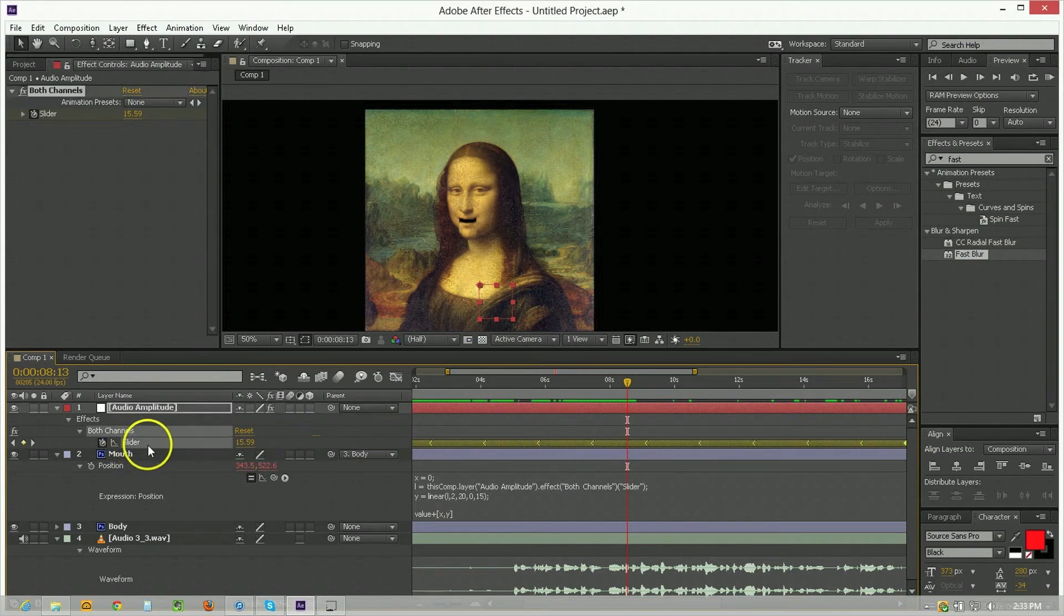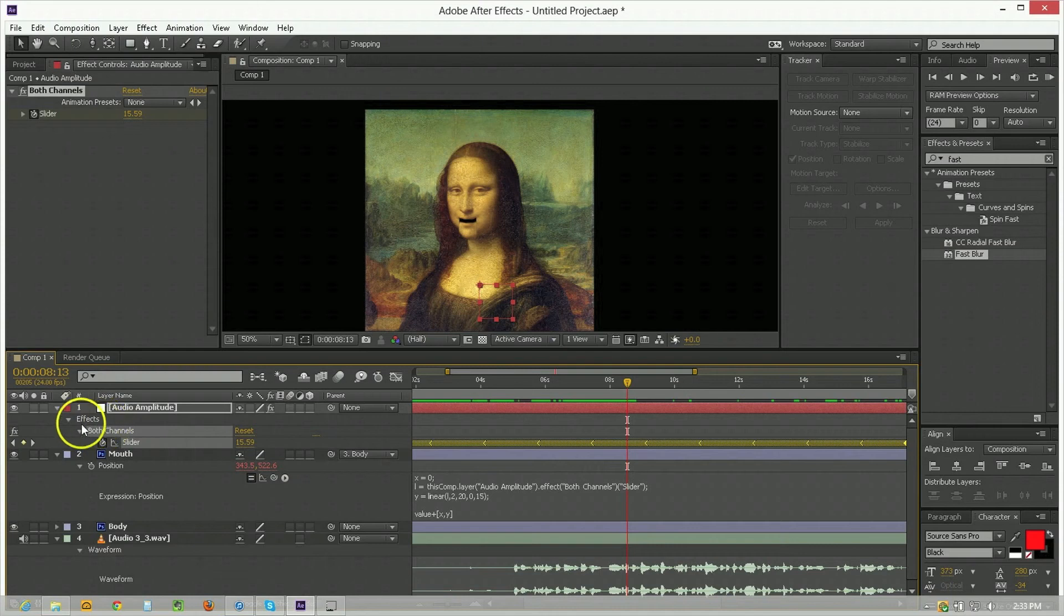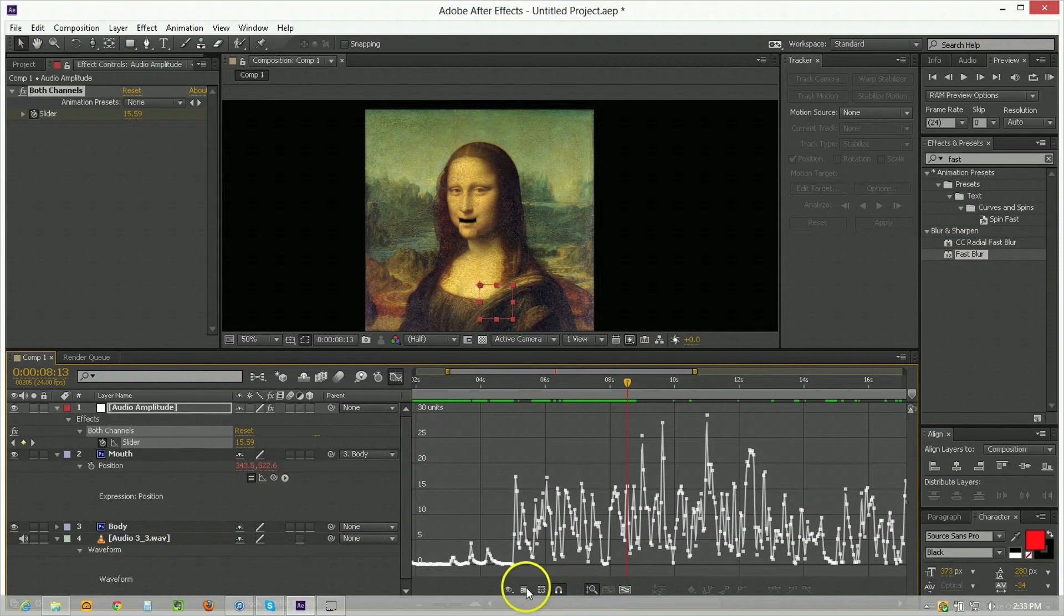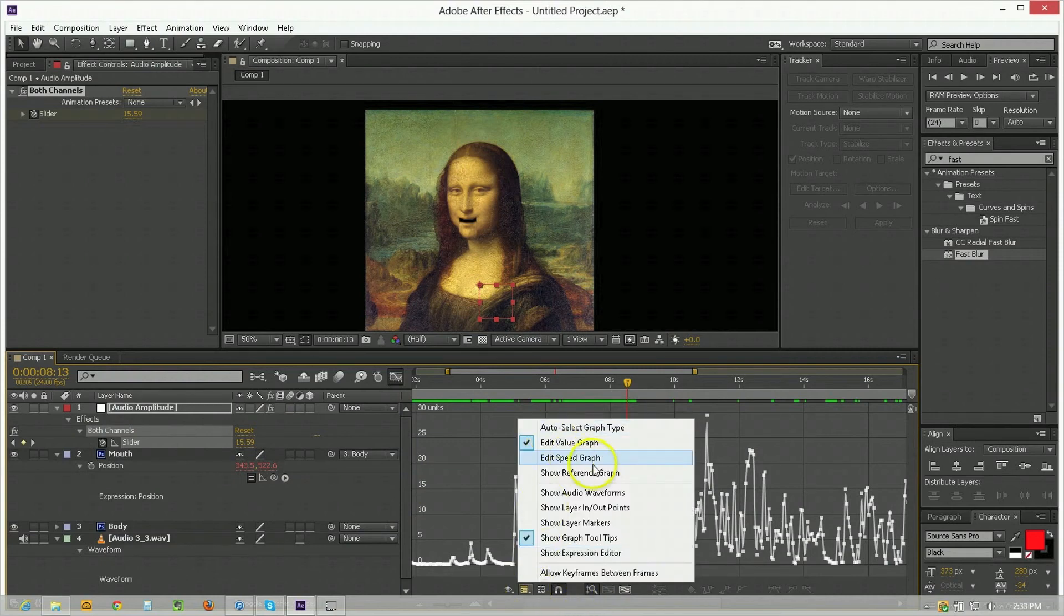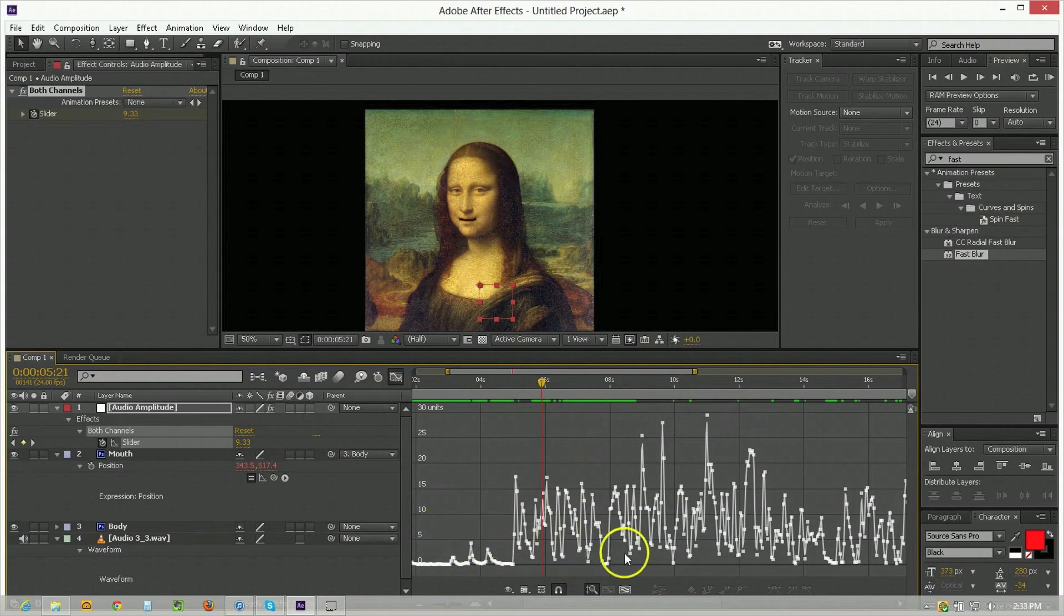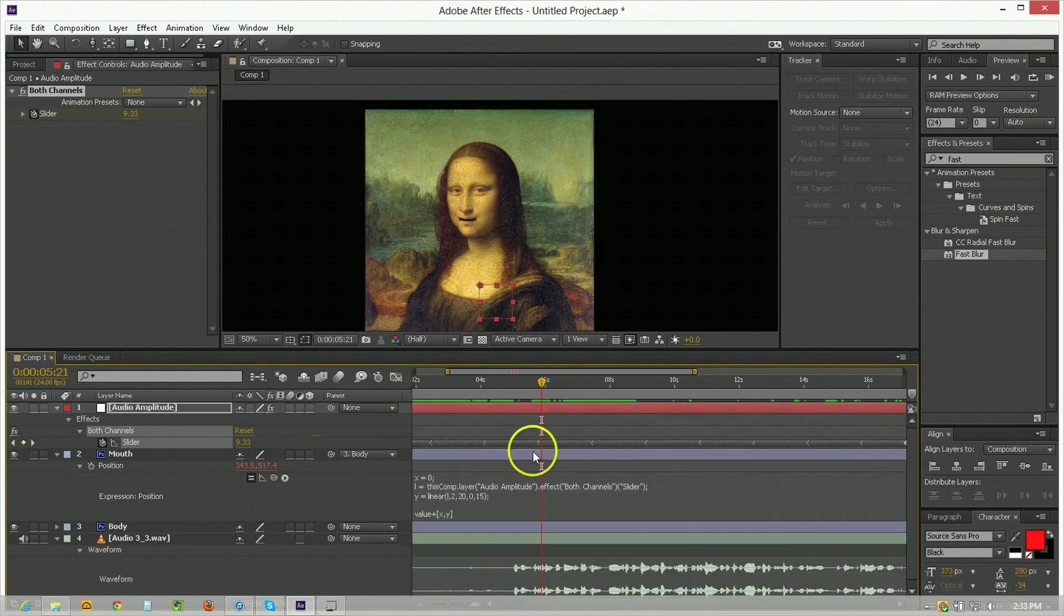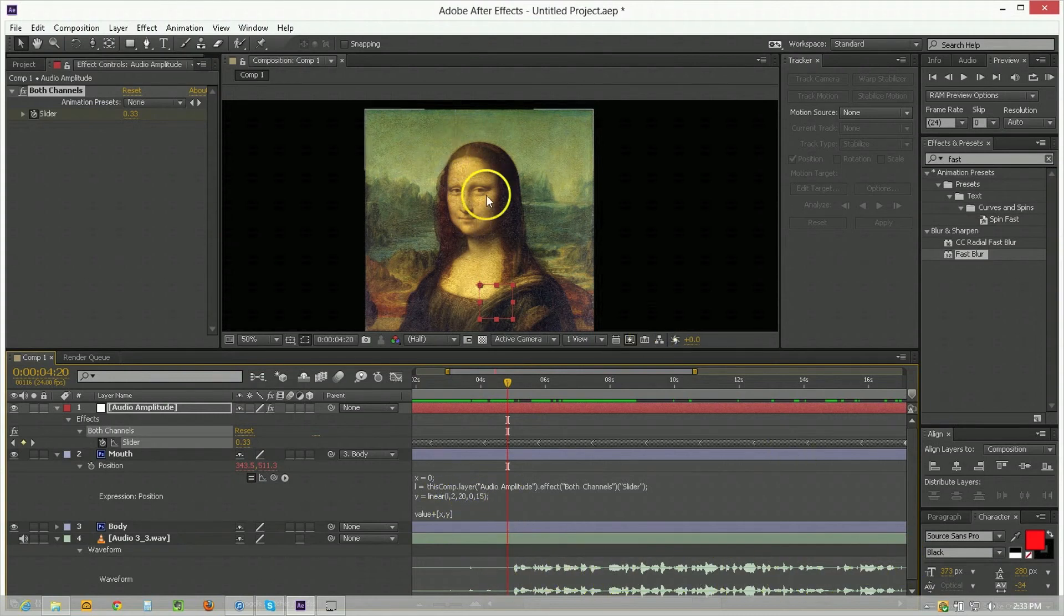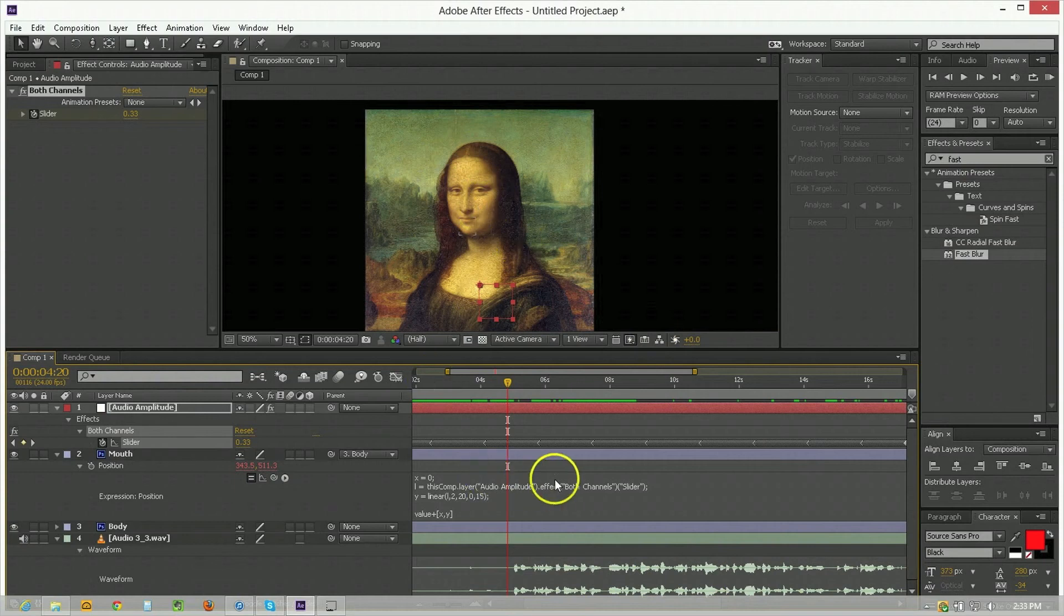One thing I'll say though is to analyze the slider here you're going to want to look at the graph editor and use the value graph so edit value graph to generate the units that you want to use to understand that range and you don't necessarily want it to be going from 0 to 20 here just because there are small murmurs you might not want to move the mouth.